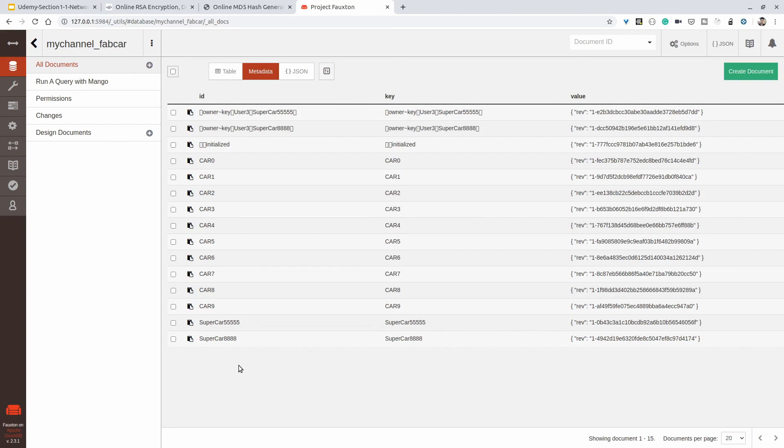For new users, we're now using certificates created by Certificate Authorities instead of the cryptogen tool like before. From the last three videos you've seen how we can create certificates using Certificate Authorities. That's it for this video. If you're facing any issues, let me know in the comments. Thank you, stay tuned for more updates.